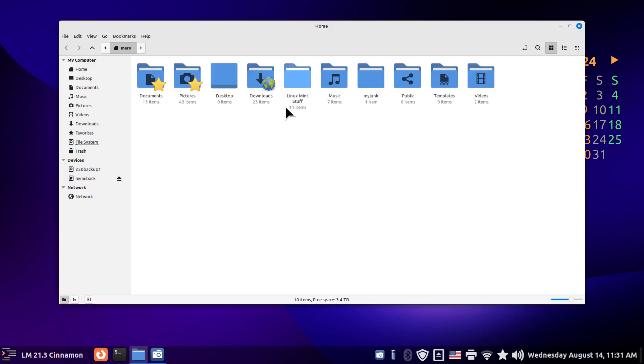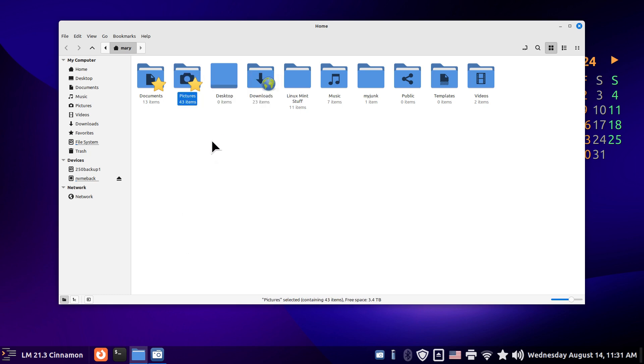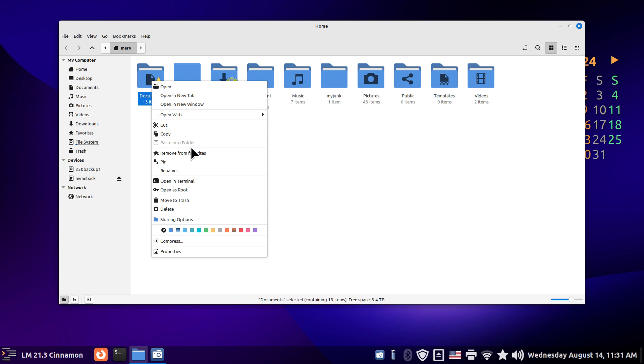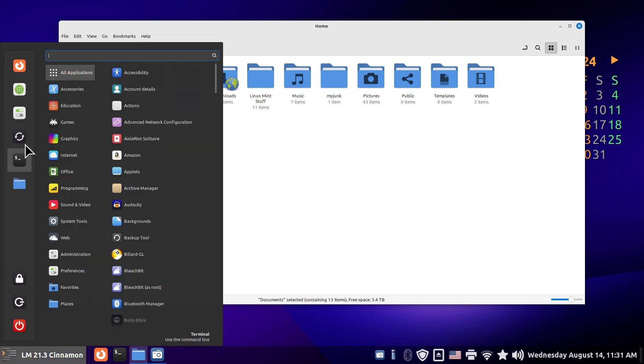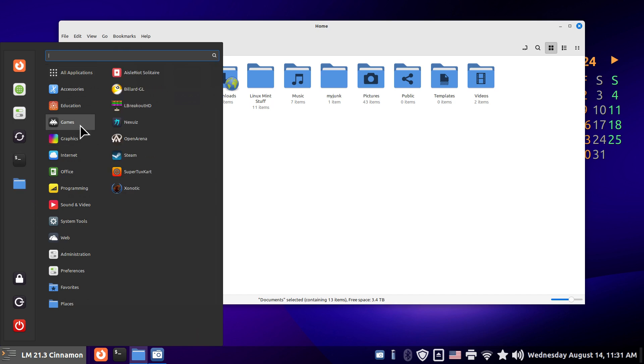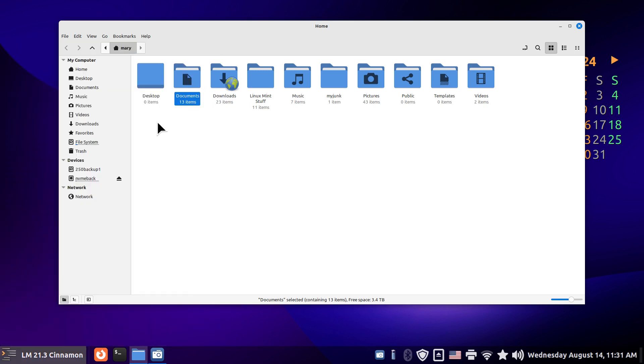So when you open up your file manager and make something a favorite, Mary is our user for today. It's just a made up name. I'm going to remove these things. Actually remove from favorites. And this is not to be confused with this category here called favorites. So if you're adding that billiard game, for instance, to your favorites, it's adding it to that mint menu.